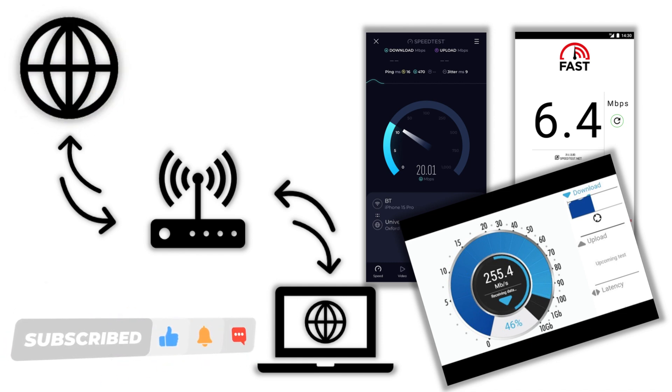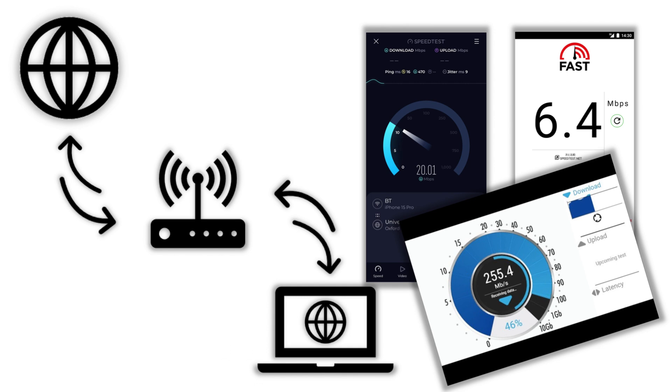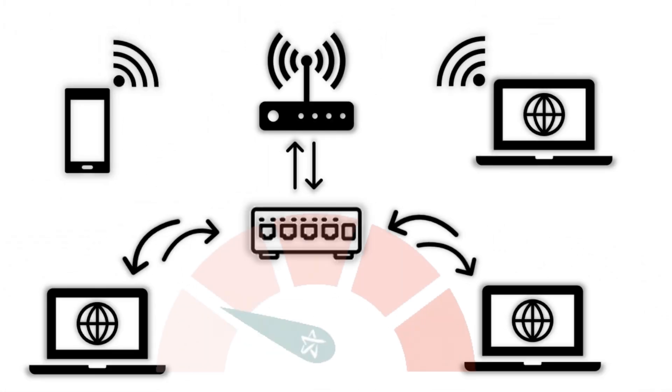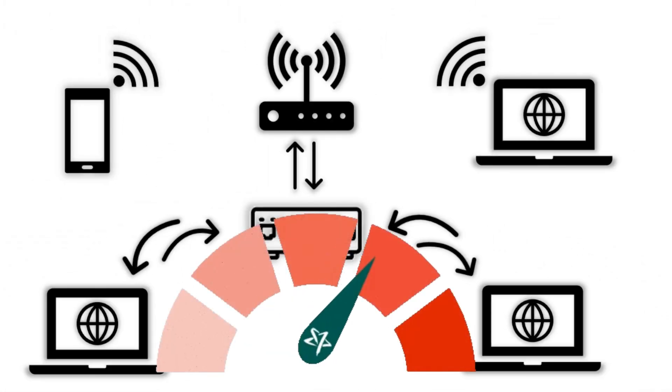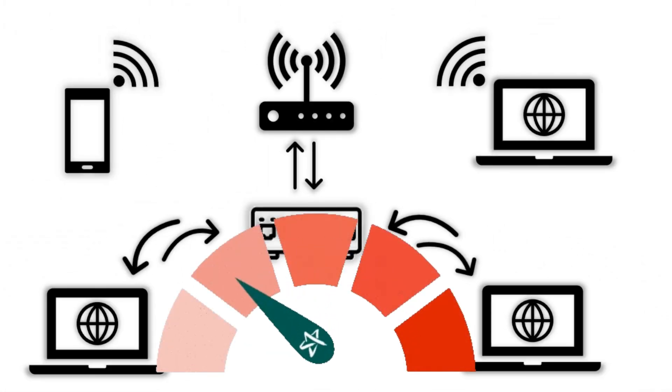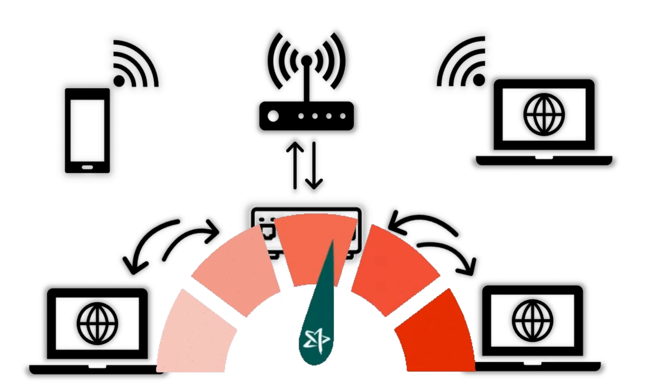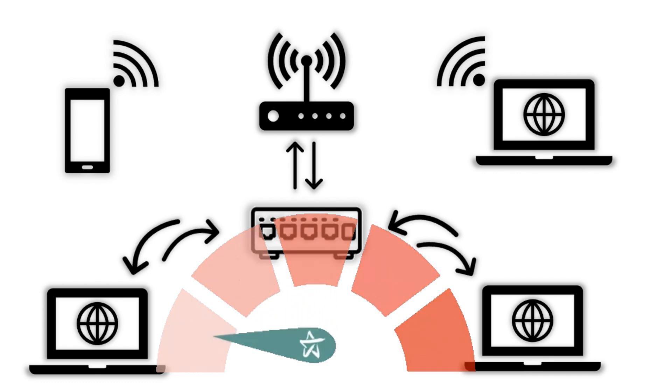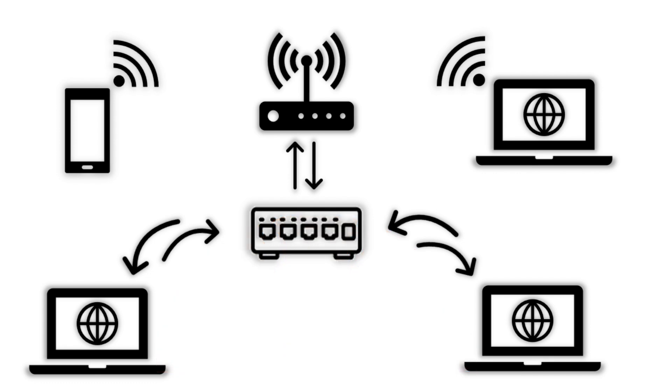But it's also important to test the speeds of your own local home network. For example, if you're transferring large files between computers or streaming video locally, then it's great to know how fast your network is actually performing.